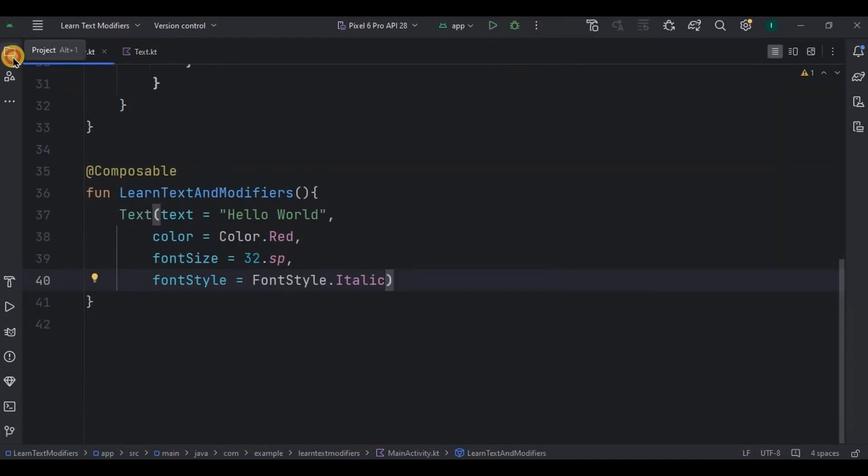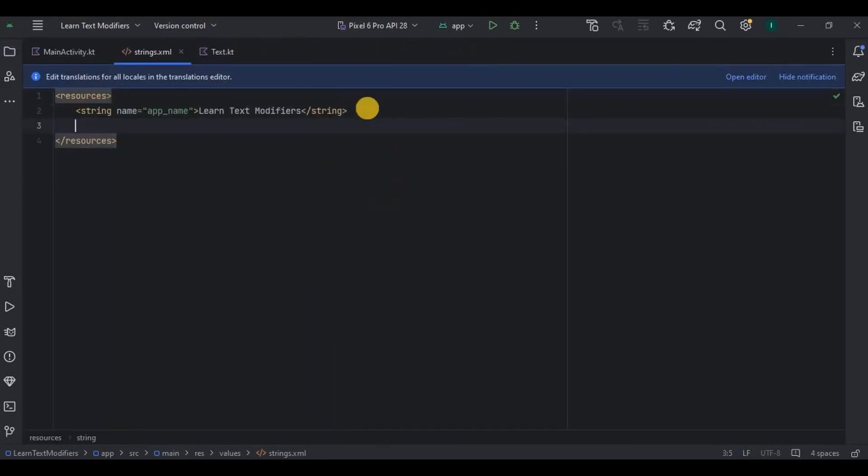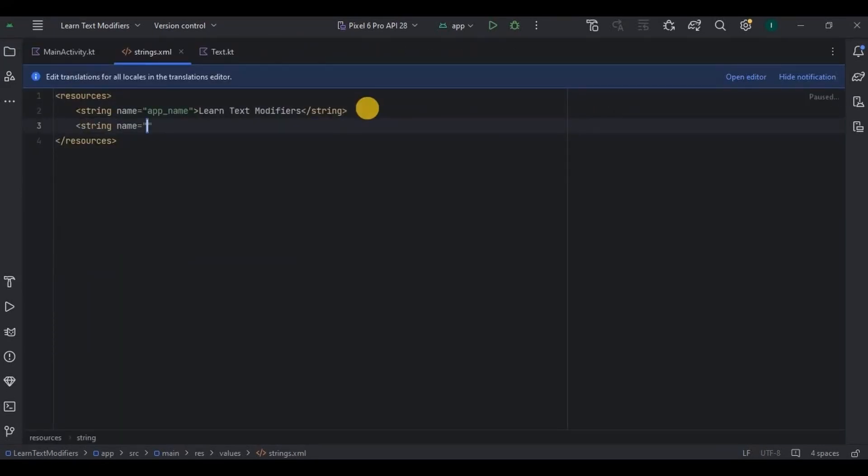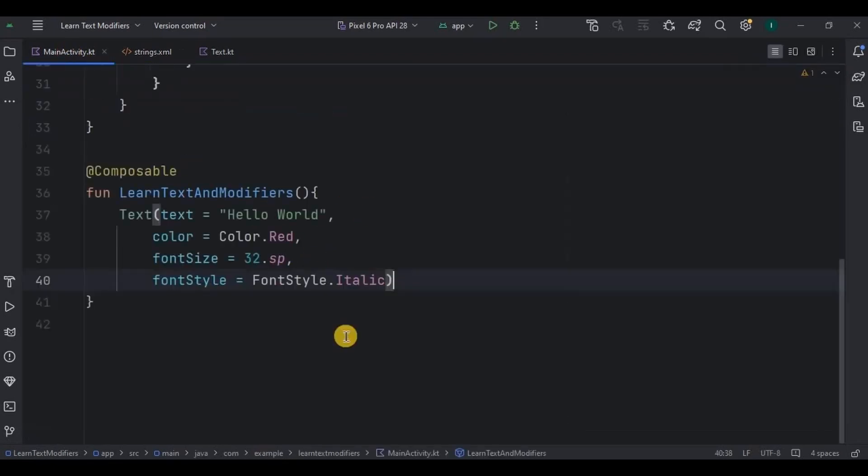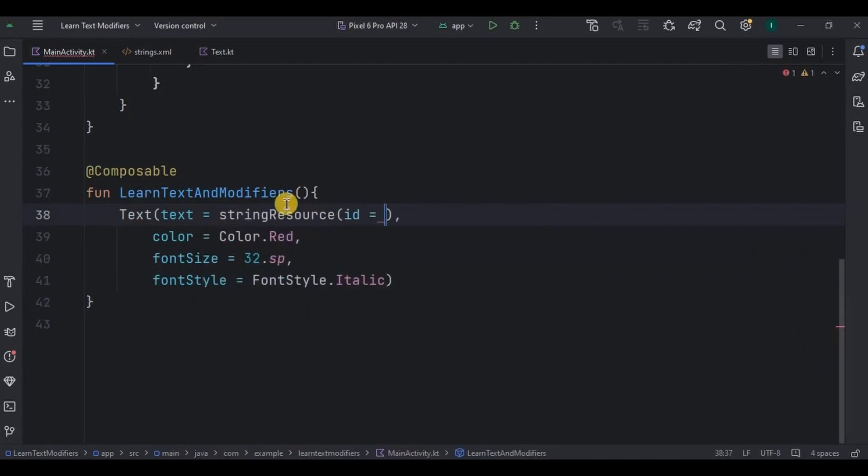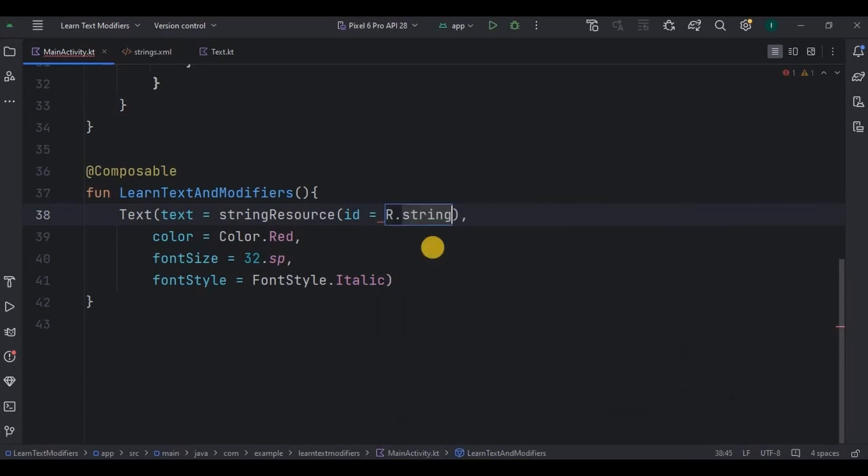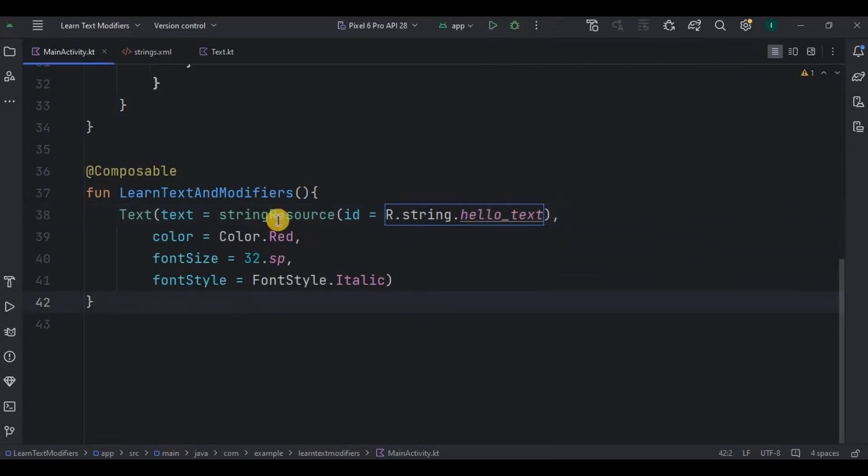Now let's see how do we declare a string resource, means in resource strings.xml. Here I'll create a text where string name is hello_text and string as Hello World from strings. Now instead of using double coded text, I'll write stringResource where id is equal to R.string dot string name, that is hello_text. And that's it. Now run the app and look, now the text says Hello World from string. This is how you use string resource. This is all about Text composable.